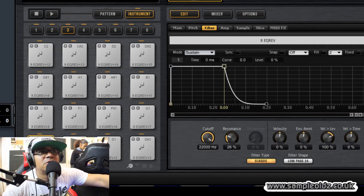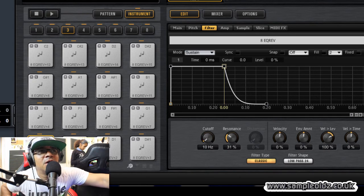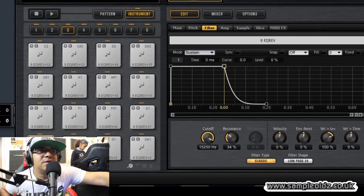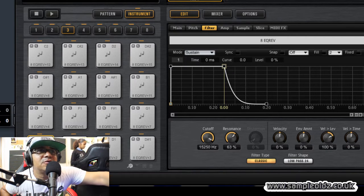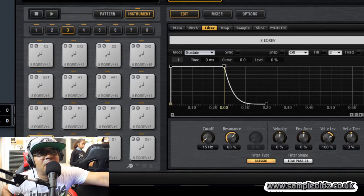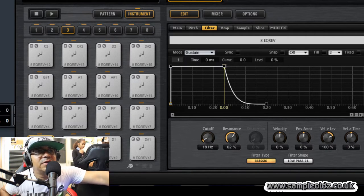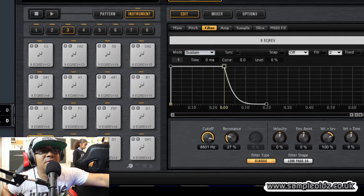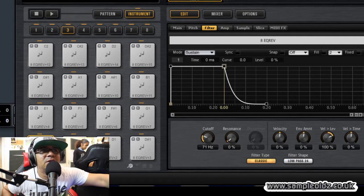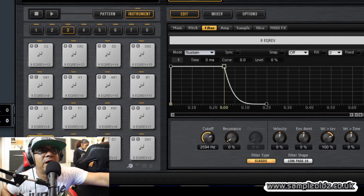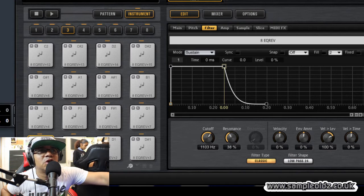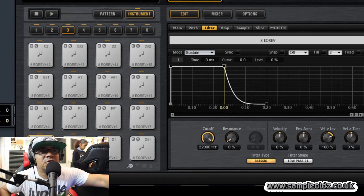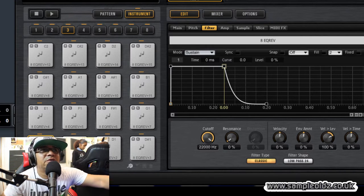So as I put the filter up, the resonance... as I bring the cutoff down, the resonance goes up to give it a little bit of sound, because when you bring the filter down it goes quiet. The resonance makes it all sharp, it brings it back up again. So check out this flow, here we go, one, two, three, and...